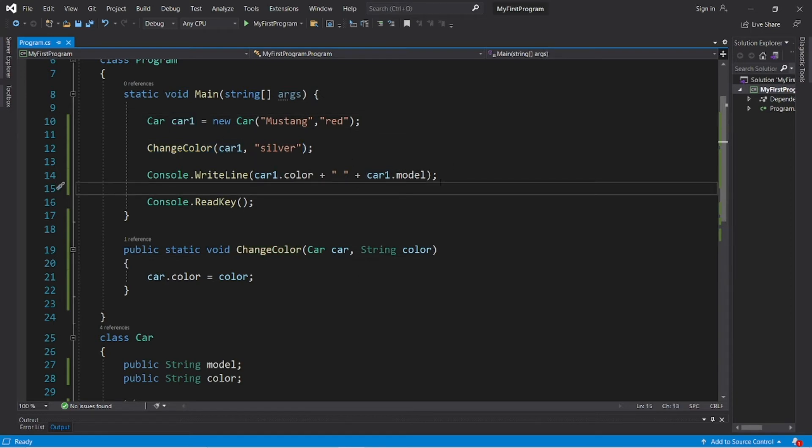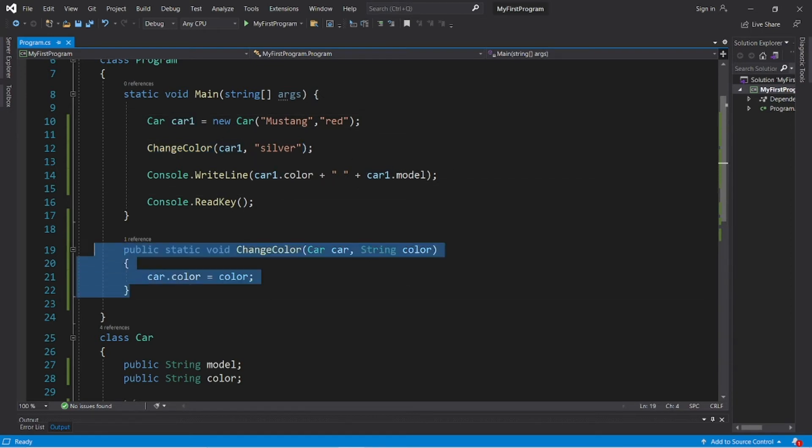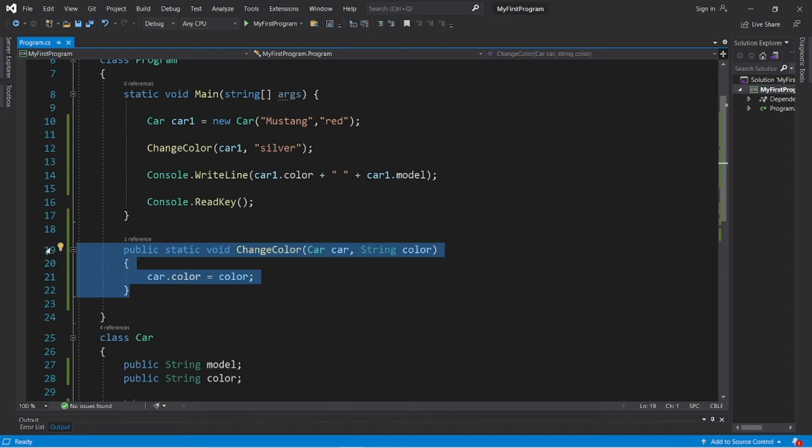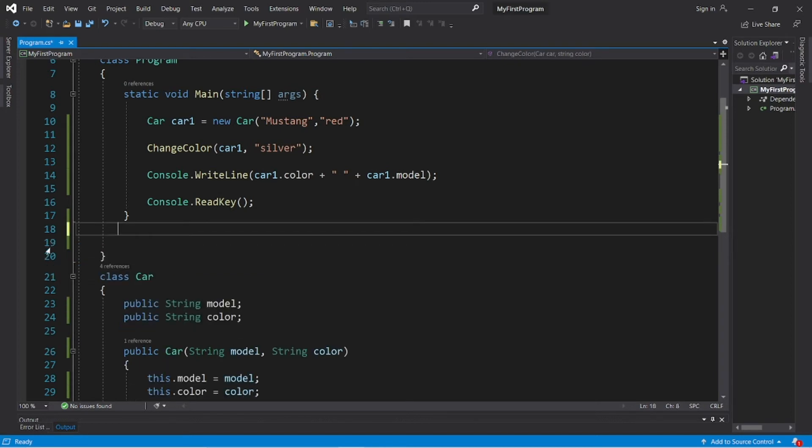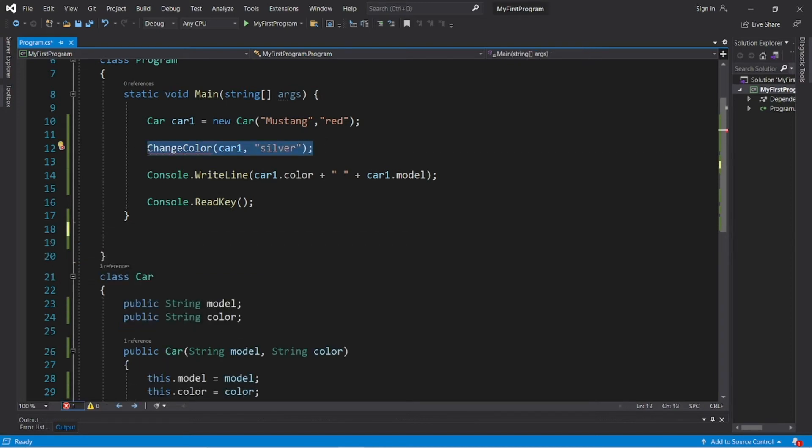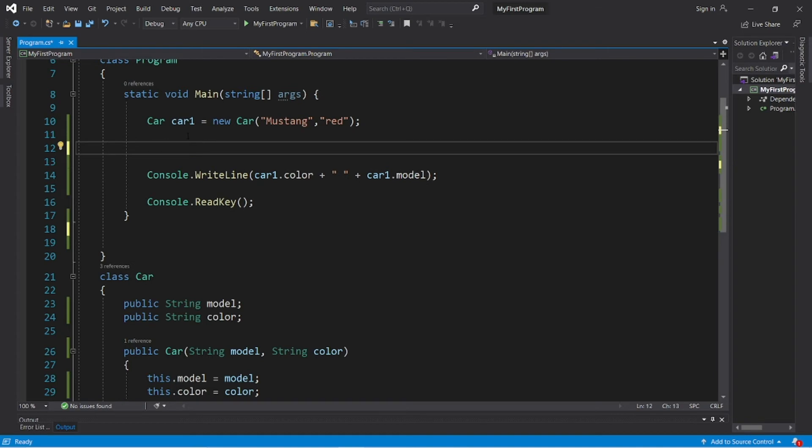Let's try something a little bit different. Let's create a method to copy an object. So let's get rid of this change color method, but we'll keep our car object.